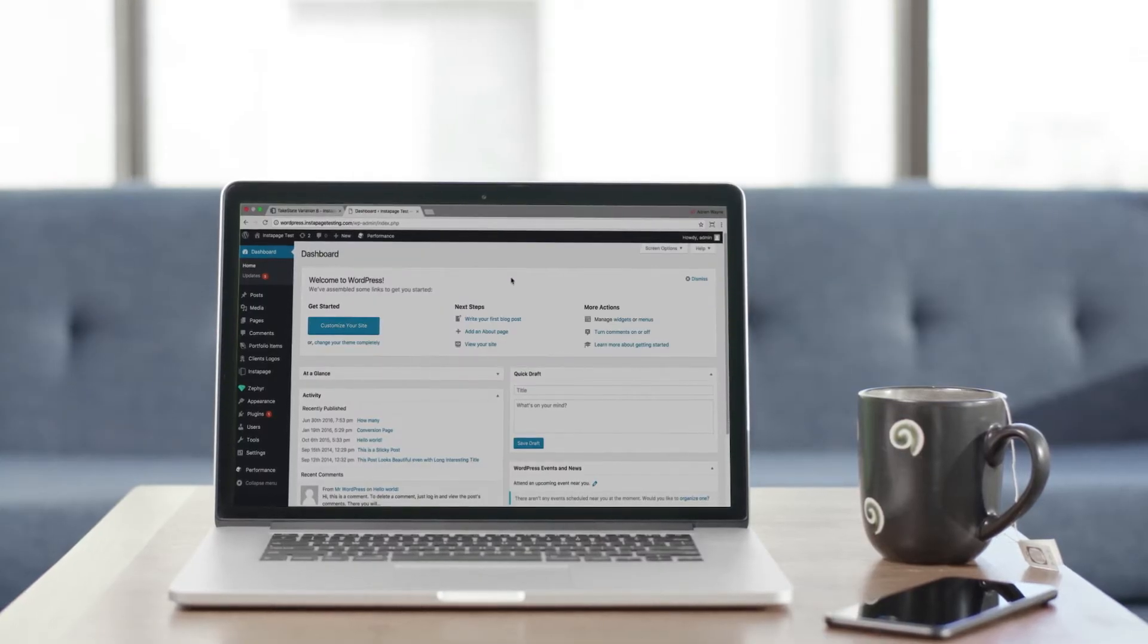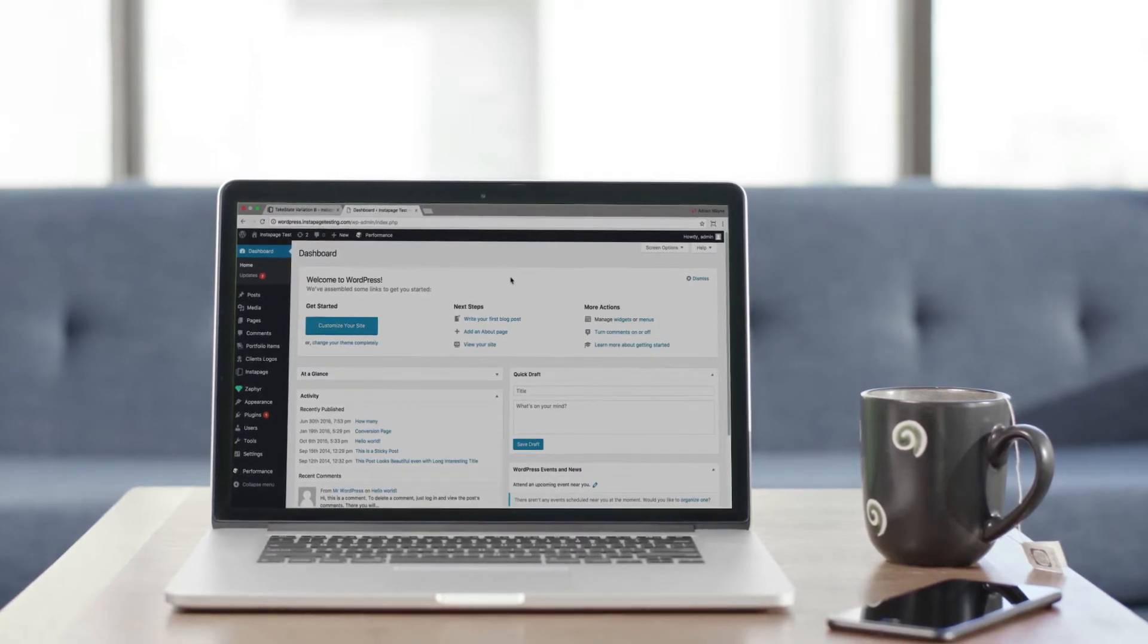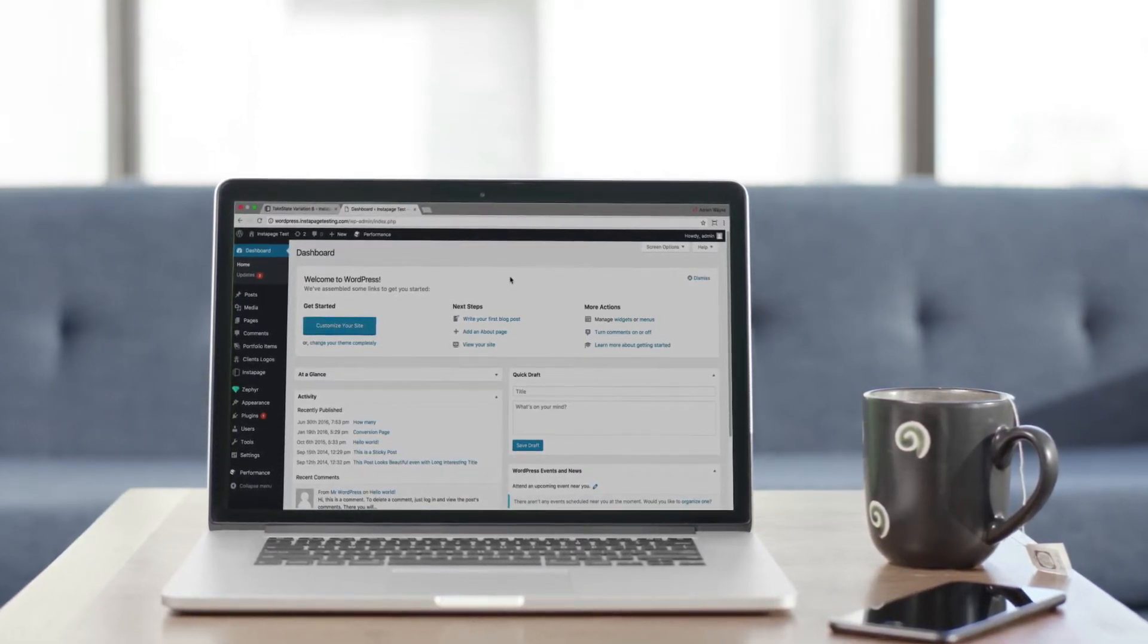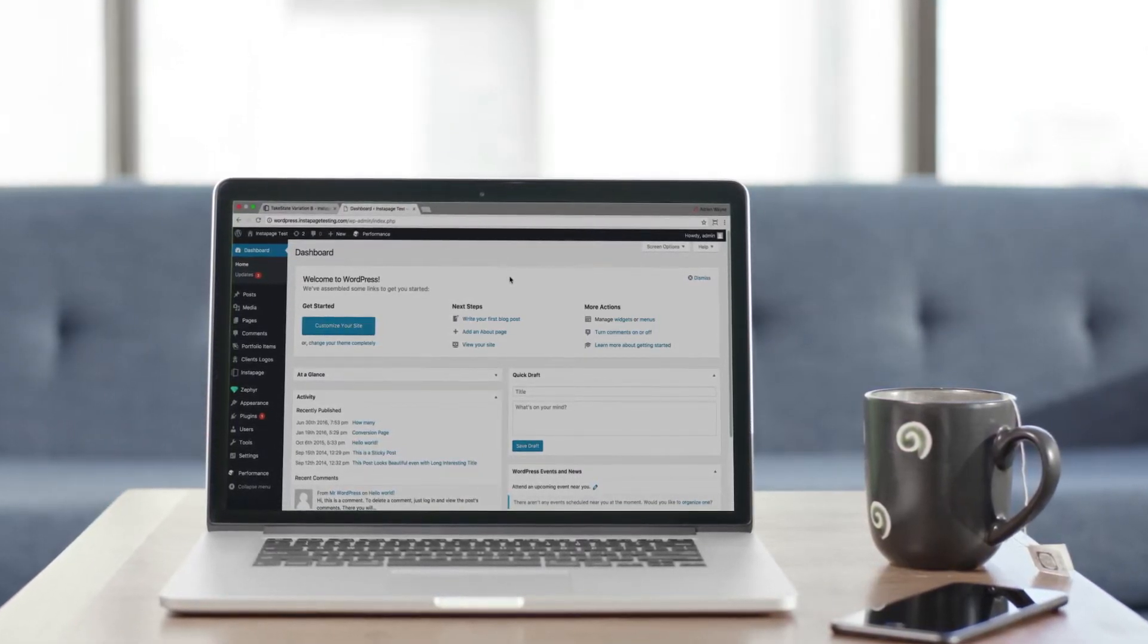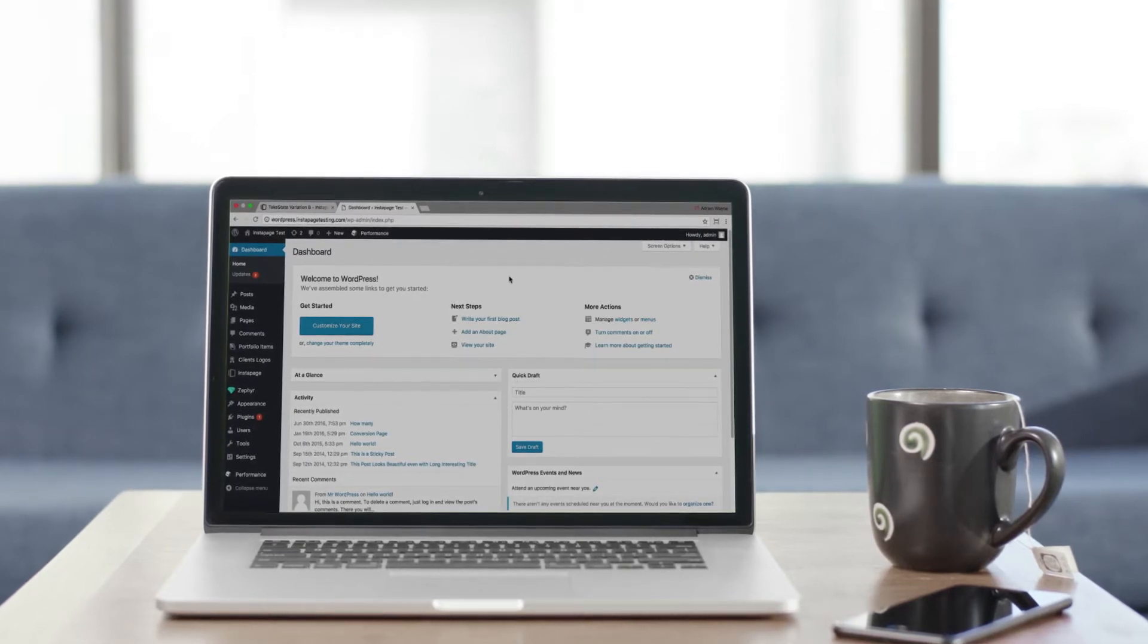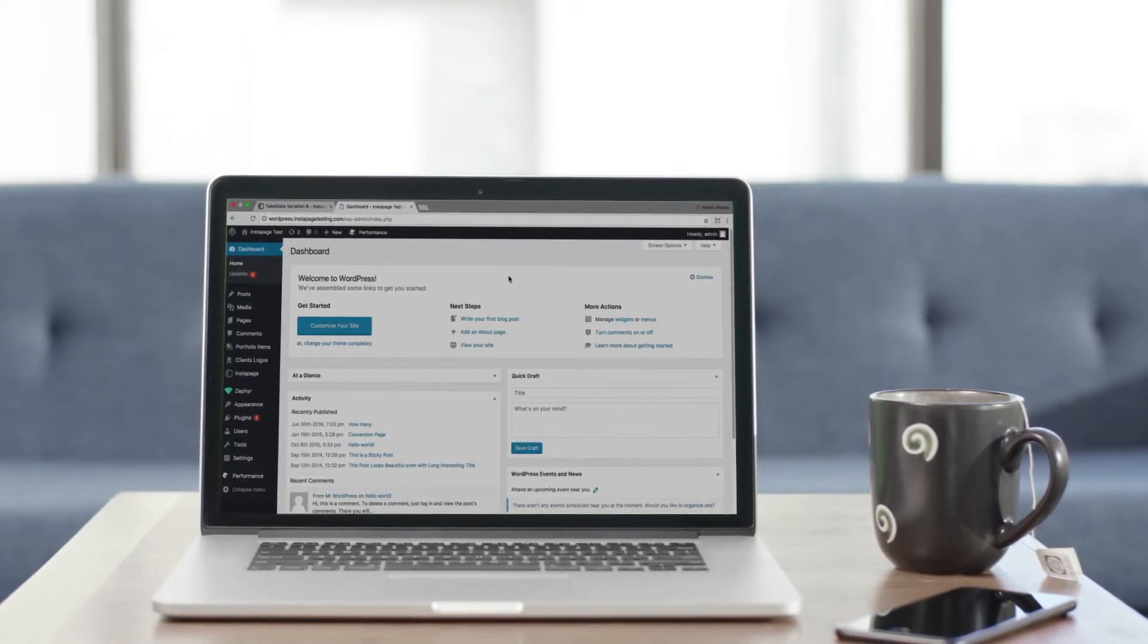With Instapage, you can publish landing pages as a natural extension of your WordPress blog or website. Here's how to install the Instapage plugin on WordPress.